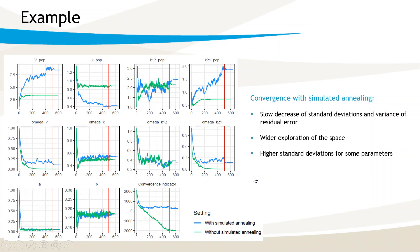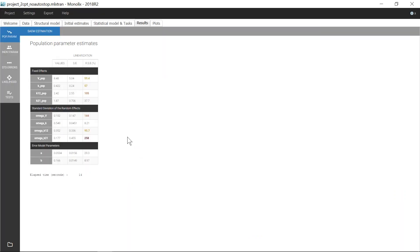Moreover, as I can see in the interface for this project with simulated annealing, the standard errors for these omega parameters are very high. This is a side effect of the simulated annealing: it may keep the omega values artificially high and prevent the identification of parameters for which the variability is in fact zero, and lead to large values or none in the standard errors.